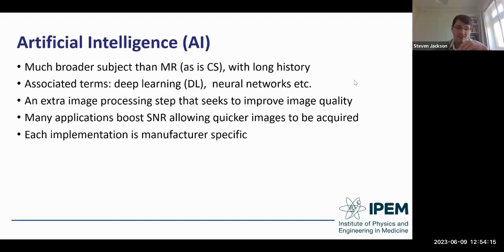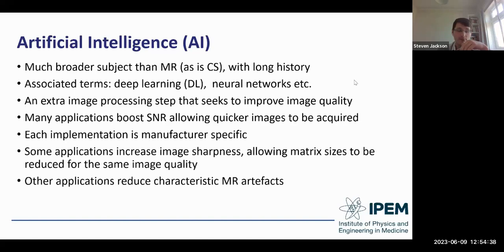In terms of the MR implementation, AI is an extra image processing step that seeks to improve image quality. Many applications boost SNR, allowing quicker images to be acquired. Each implementation is manufacturer-specific. Some applications also increase image sharpness, allowing matrix sizes to be reduced for the same image quality — with additional benefits of boosting SNR and reducing time. Yet more applications are designed to intrinsically reduce characteristic MR artifacts, so there are many side benefits coming along with AI reconstructions for improved image quality.